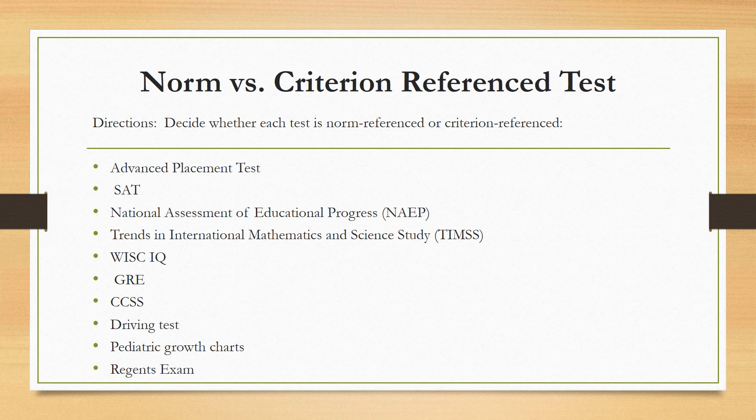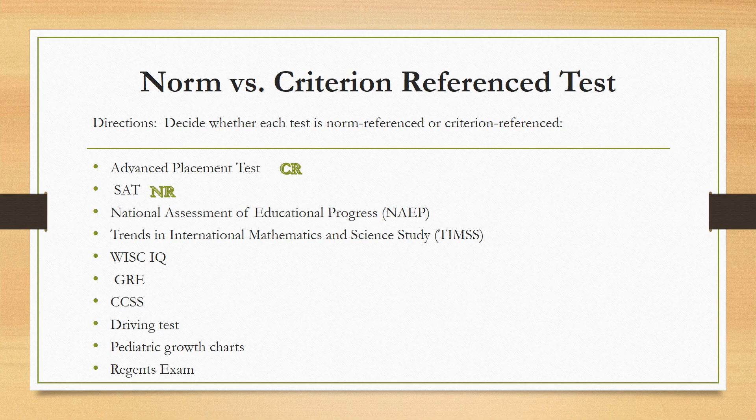Let's practice classifying some tests as either norm-referenced or criterion-referenced. Remember, a norm-referenced test compares students against other students, and a criterion-referenced test compares students against a standard. An advanced placement test is criterion-referenced, because AP courses teach to standards and test students on those standards — they're not comparing students against each other. The SAT is a norm-referenced test because it compares your score against all the other students in the test pool to see where you fall.